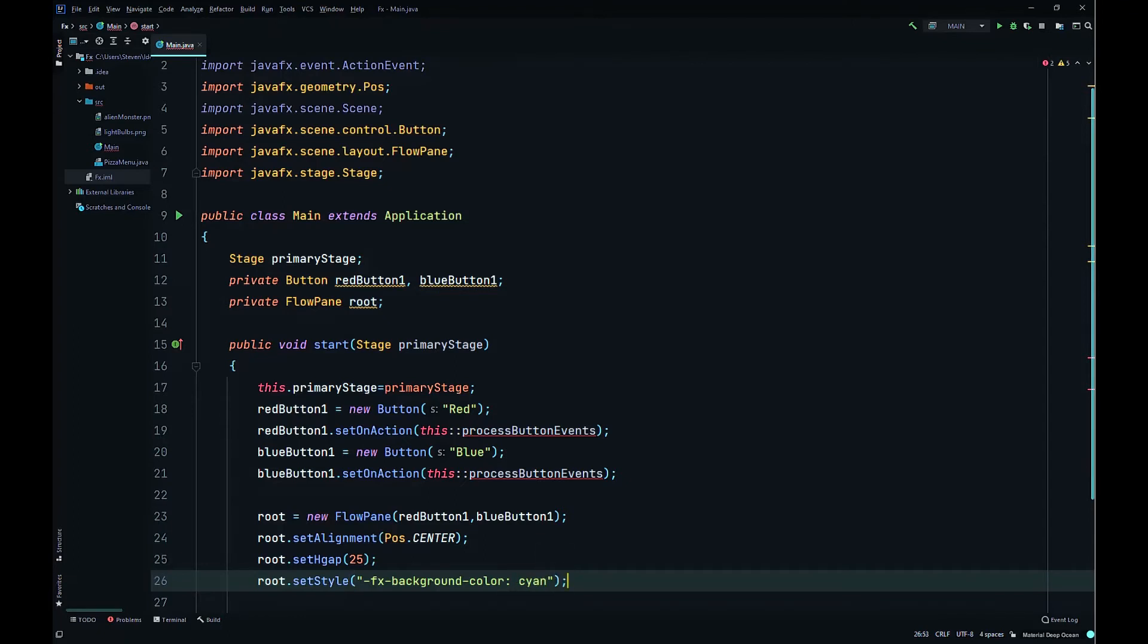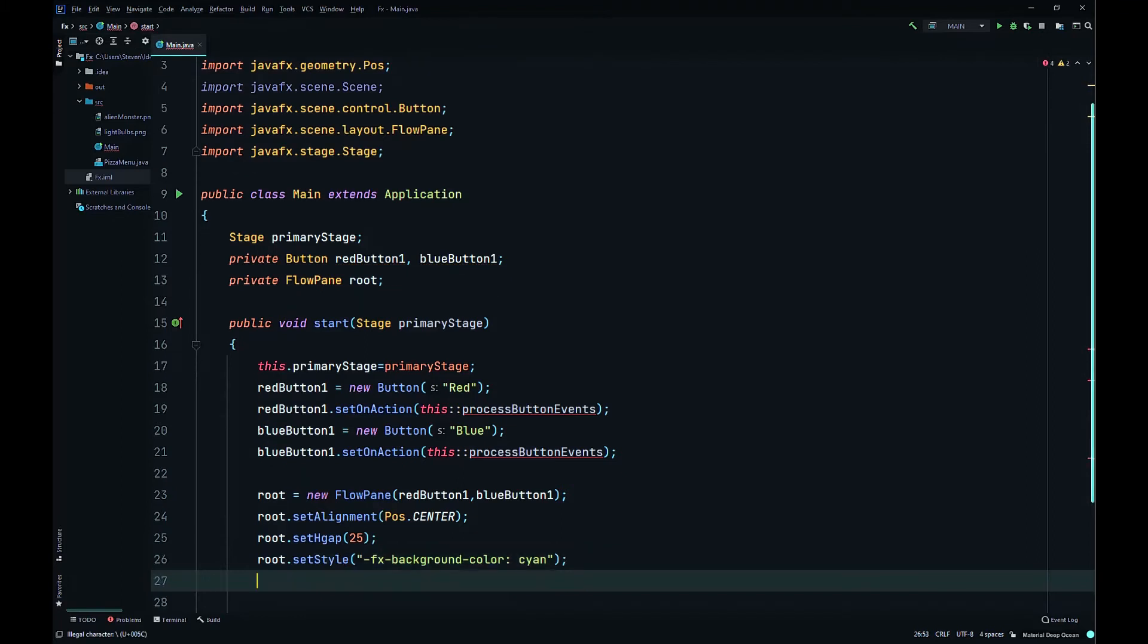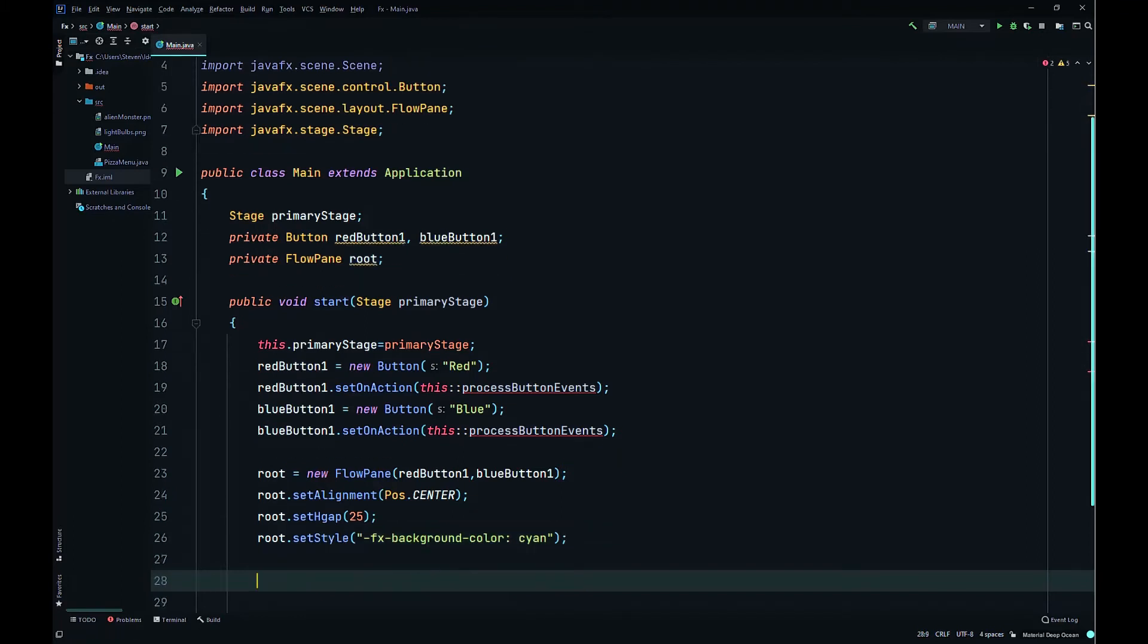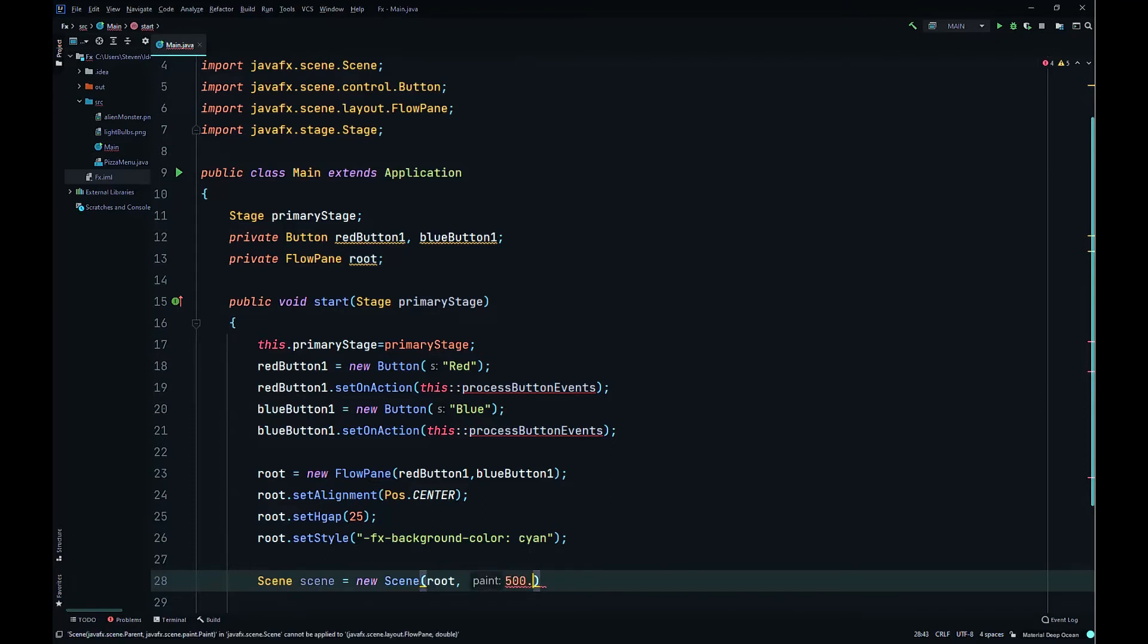When you do the color here, I think it's lowercase, and then we use the scene to create the color object. That has to be capital, but we can try both ways. Then scene scene equals new Scene, we'll pass in the root node and change the size of the window to 500 by 500.